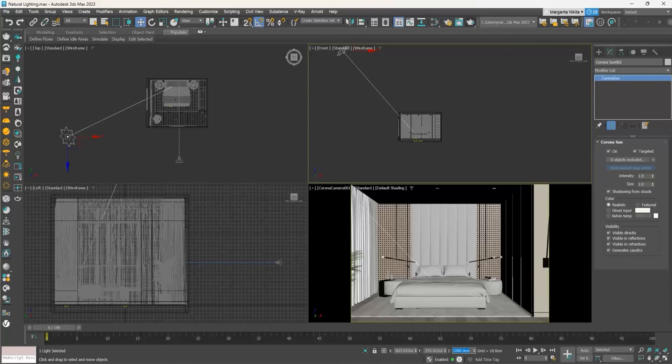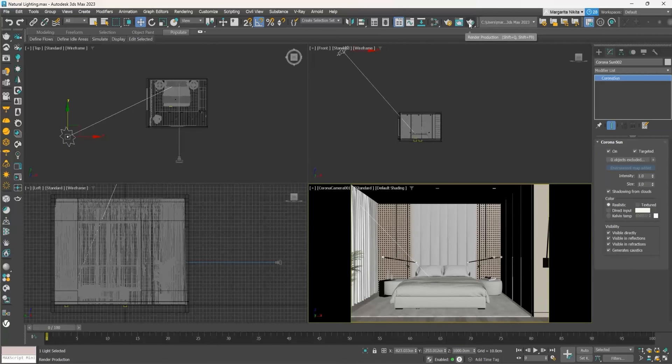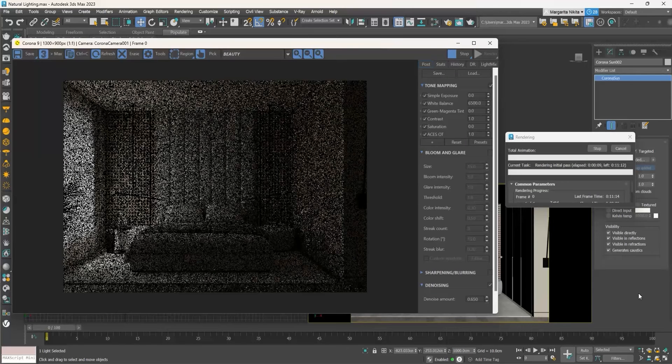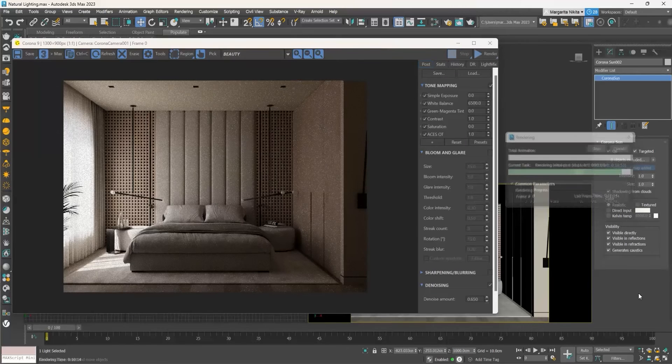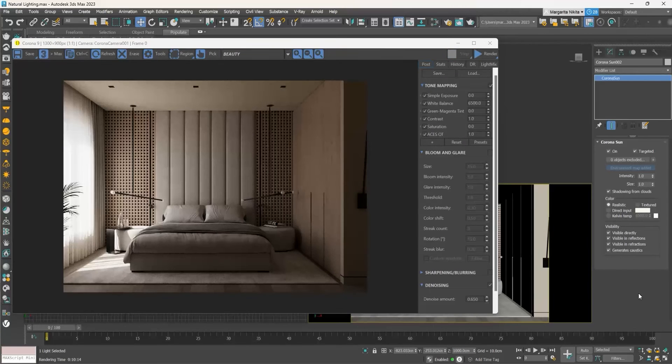Since we now have a light source in the scene, we can produce a render. Press Shift Q on your keyboard or click on the Render Production button. Now we can see the interior.